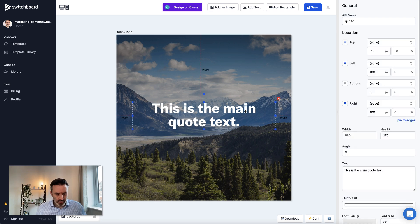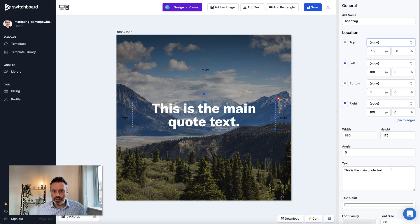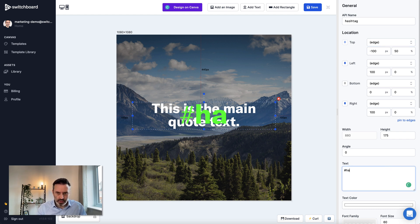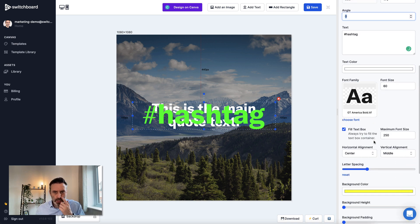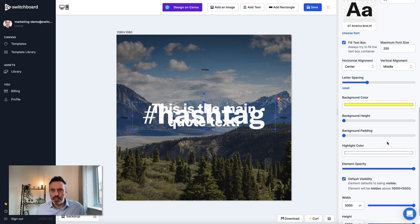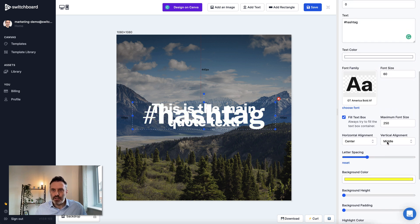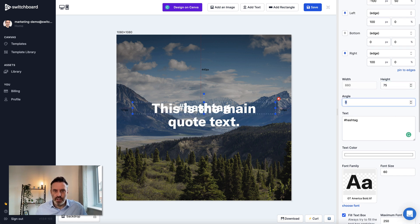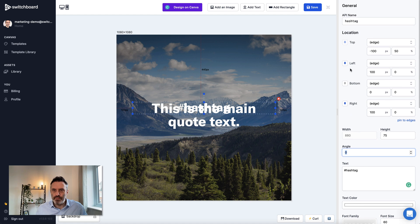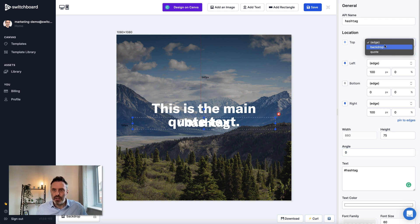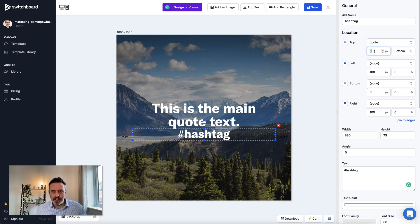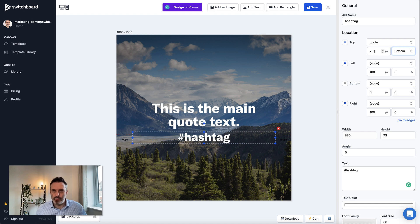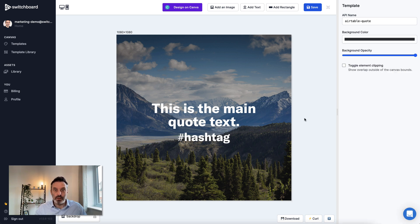I'm going to do control shift V to duplicate this element. I'm going to call this one Hashtag, and this is going to be the hashtag that I want to put on the social post. I'm just going to put in hashtag. I'm going to make it white and reduce the height of this to something like 75 so that's a bit smaller. What I'm going to do is pin the hashtag element to the bottom of the main quote element. So I'm going to choose Quote and I'm going to say Bottom with an offset of something like 20 pixels.